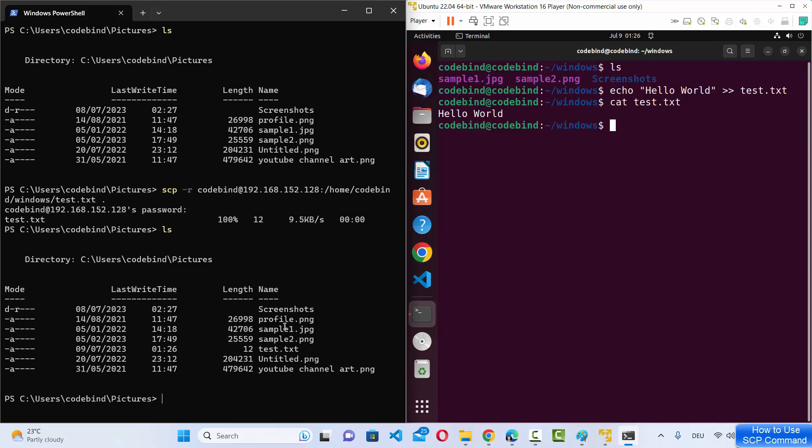So this is how you can transfer files and folders between your Windows 11 operating system and your remote server. I hope you enjoyed this video and I will see you in the next one.